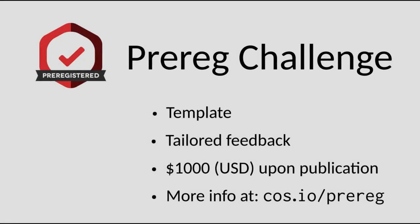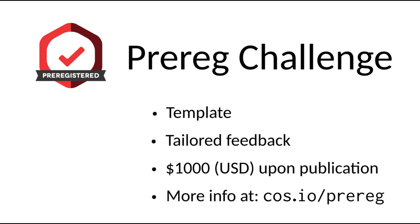The pre-registration or pre-reg challenge is a structured and supported process for exploring pre-registration in your research. It includes a template for drafting your pre-registration, feedback from one of our review team to help you work through and improve that draft.